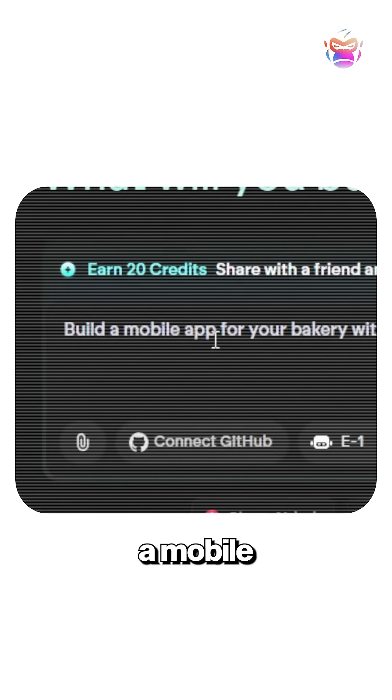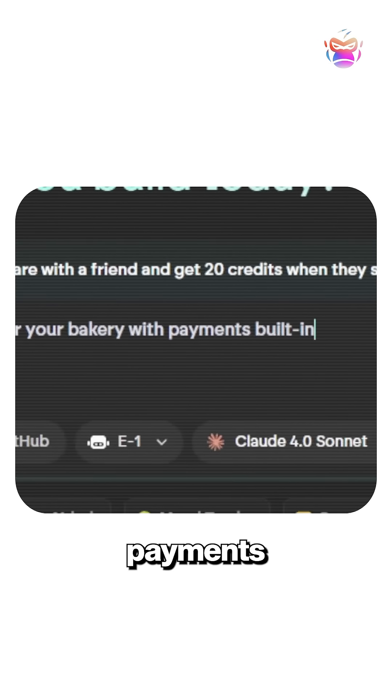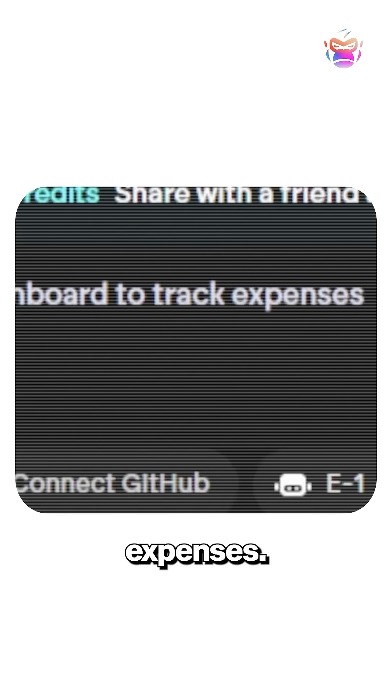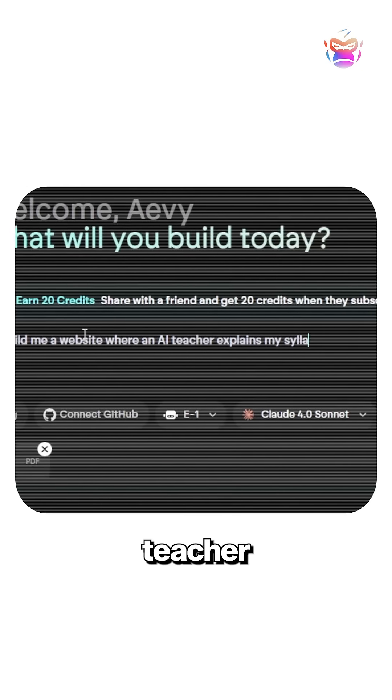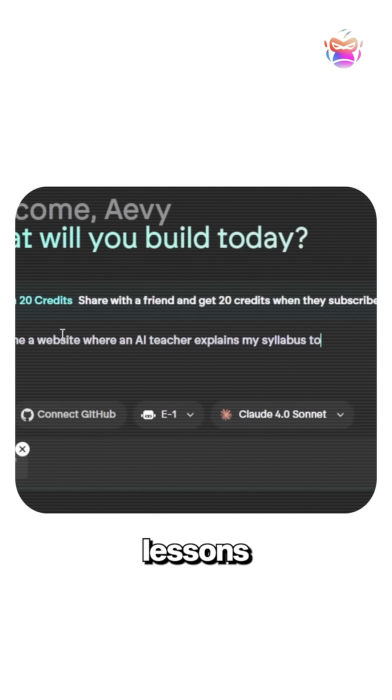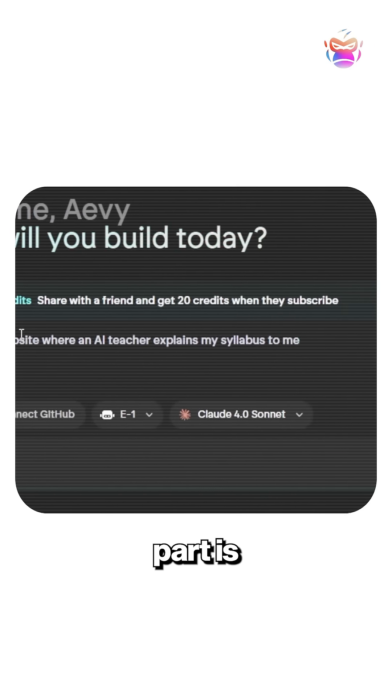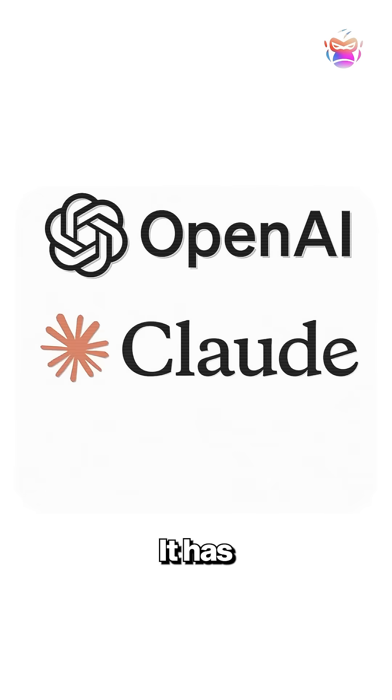Build a mobile app for your bakery with payments built in or a dashboard to track expenses. You could even upload your syllabus and have an AI teacher explain lessons back to you. And the best part is you can make money from those apps.